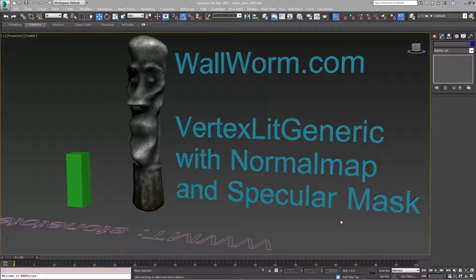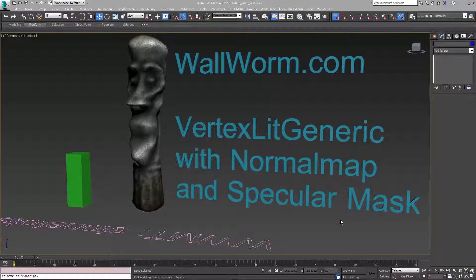In order to do that, you need to take your specular mask and put it into the alpha channel of one of the other maps, such as the normal map. And today's lesson is to show you how to do that inside of WallWorm.